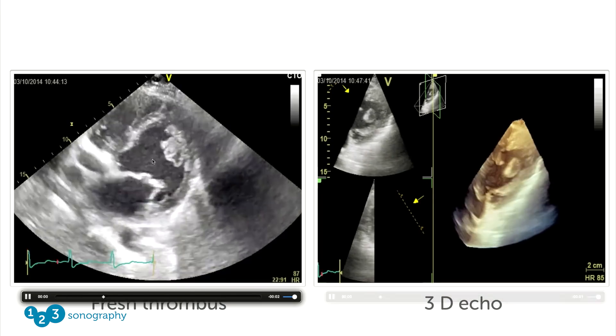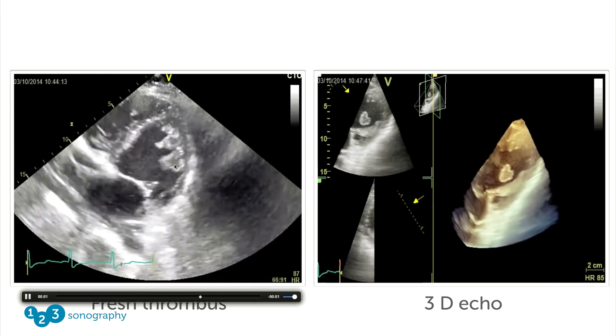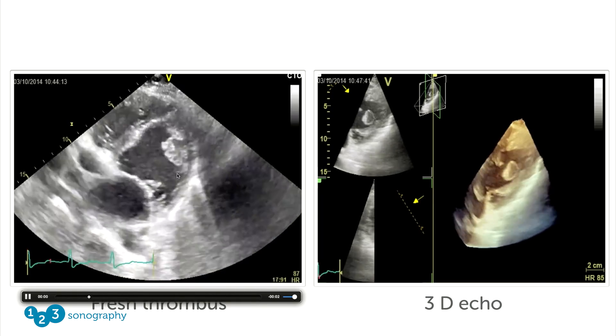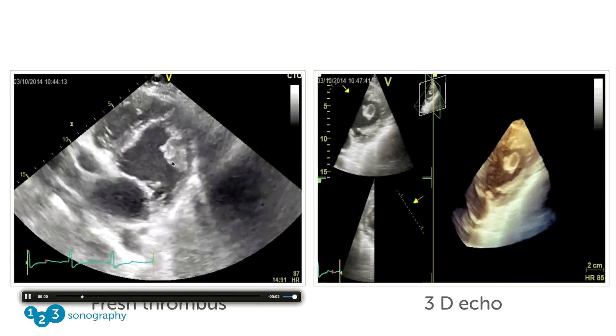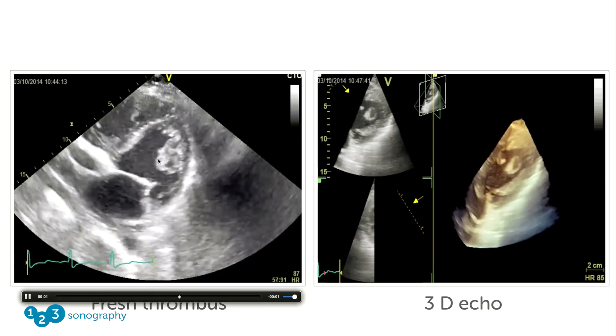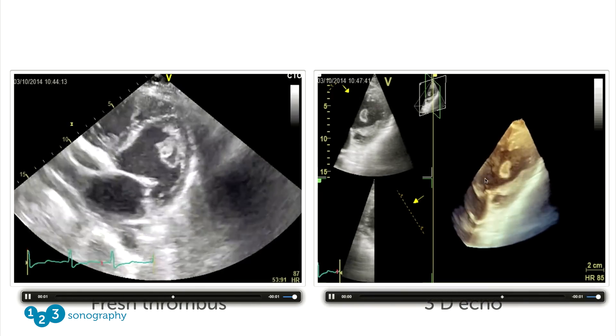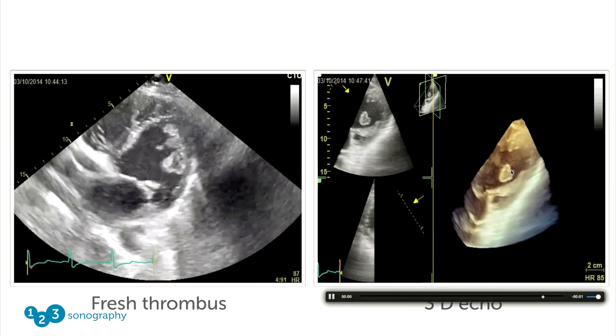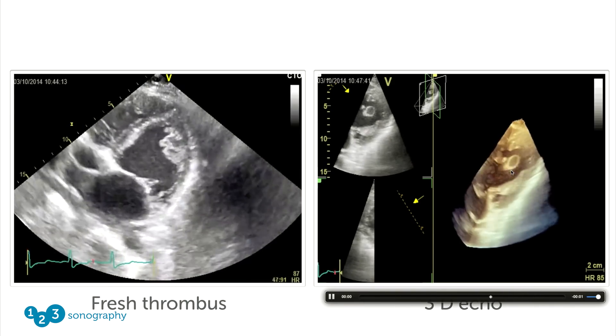Thrombi can look quite different depending, for example, on whether they're old or fresh. In a fresh thrombus, you will see that the thrombus is usually very mobile and has inhomogeneous and echolucent parts. This looks quite scary. Take a look at the 3D image which shows you how mobile the thrombus actually is.